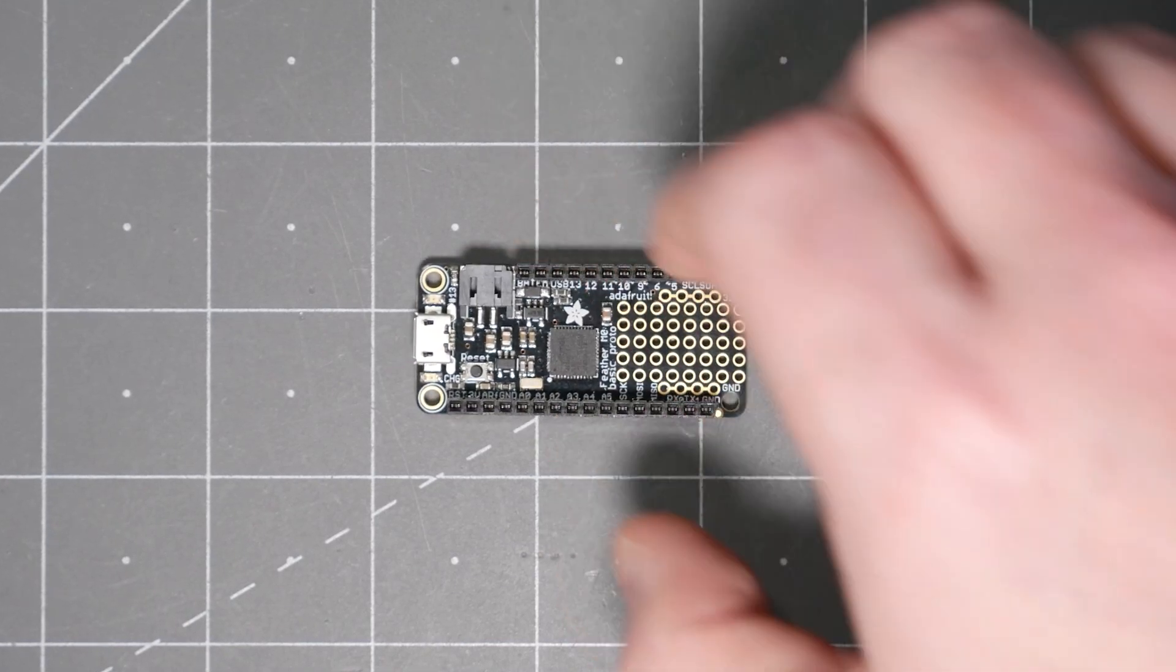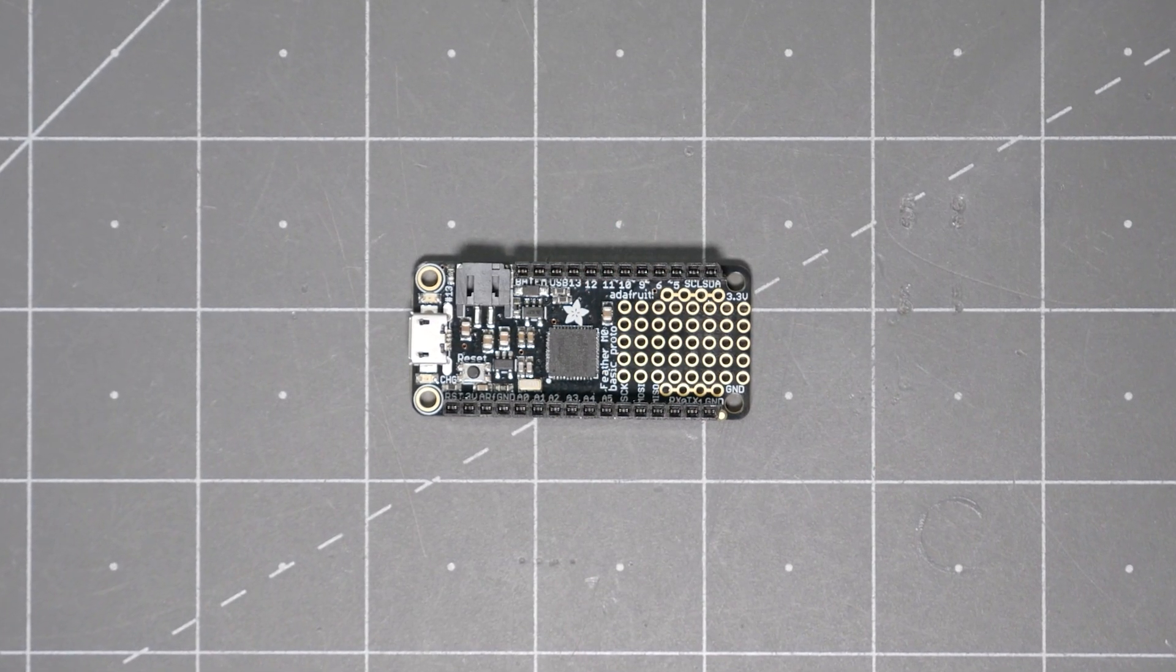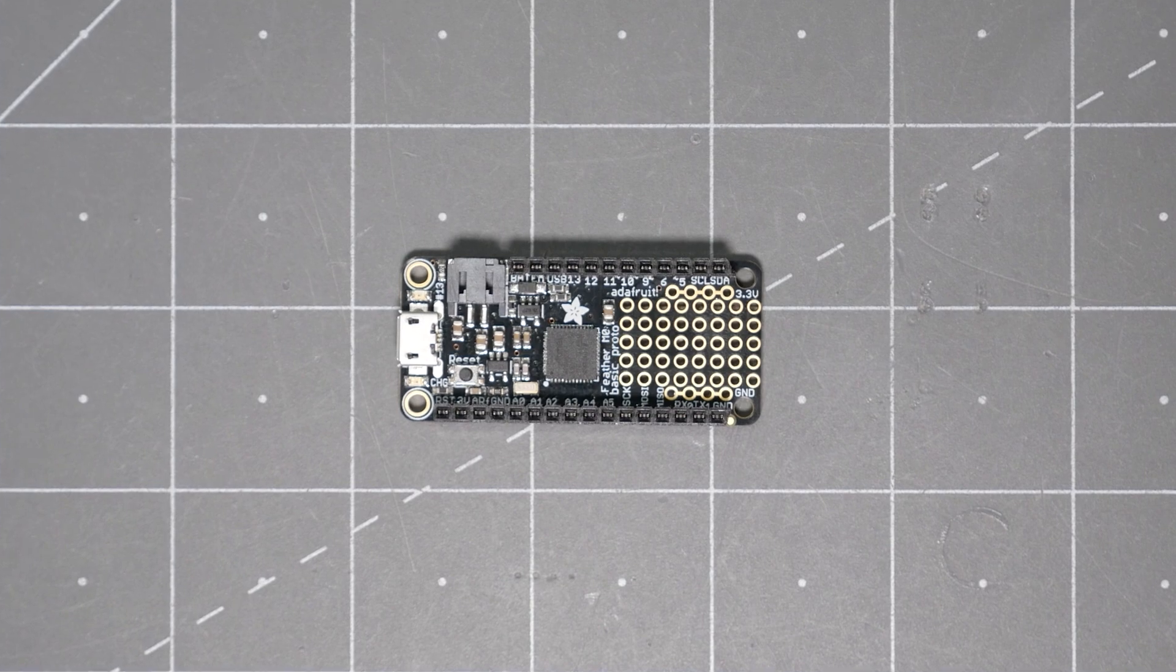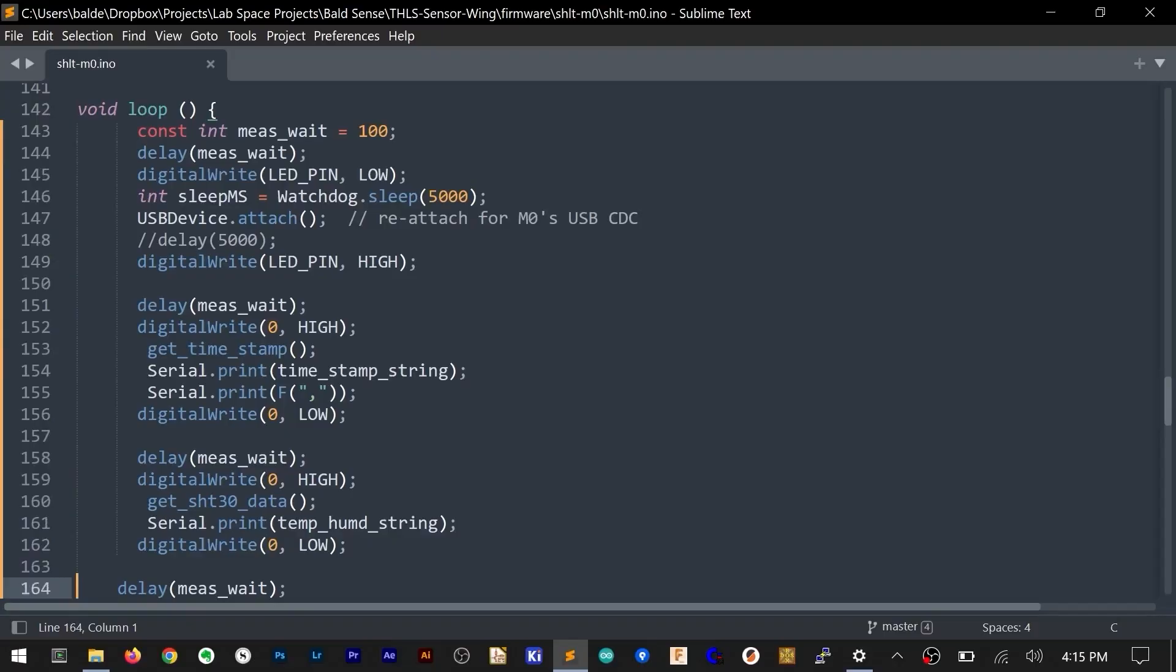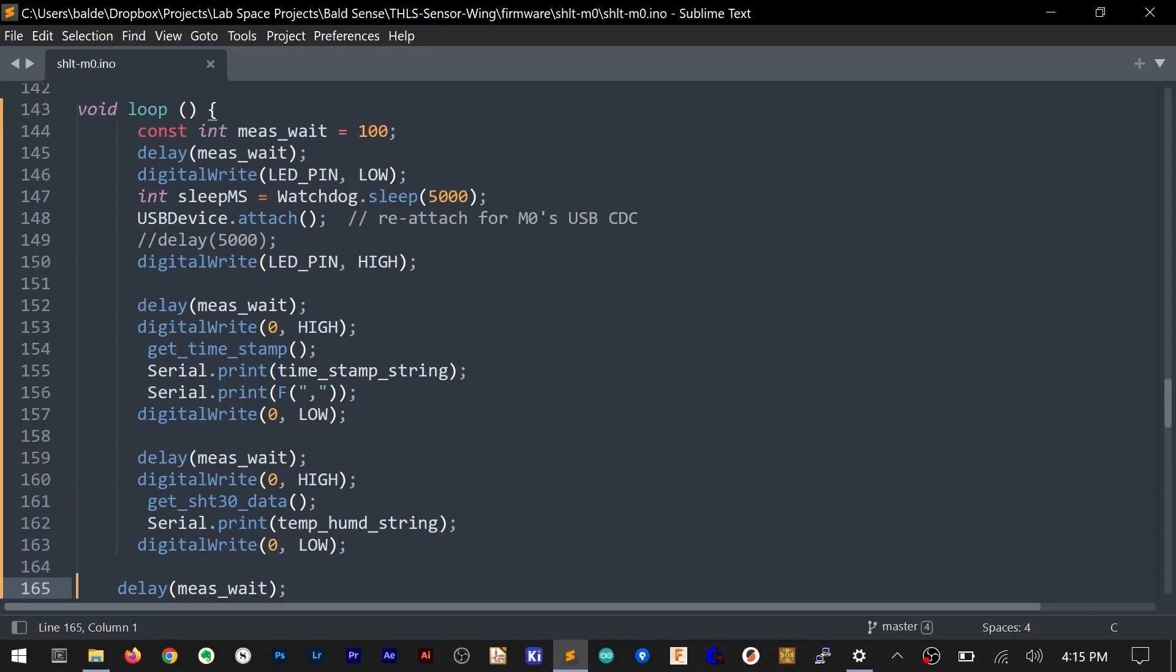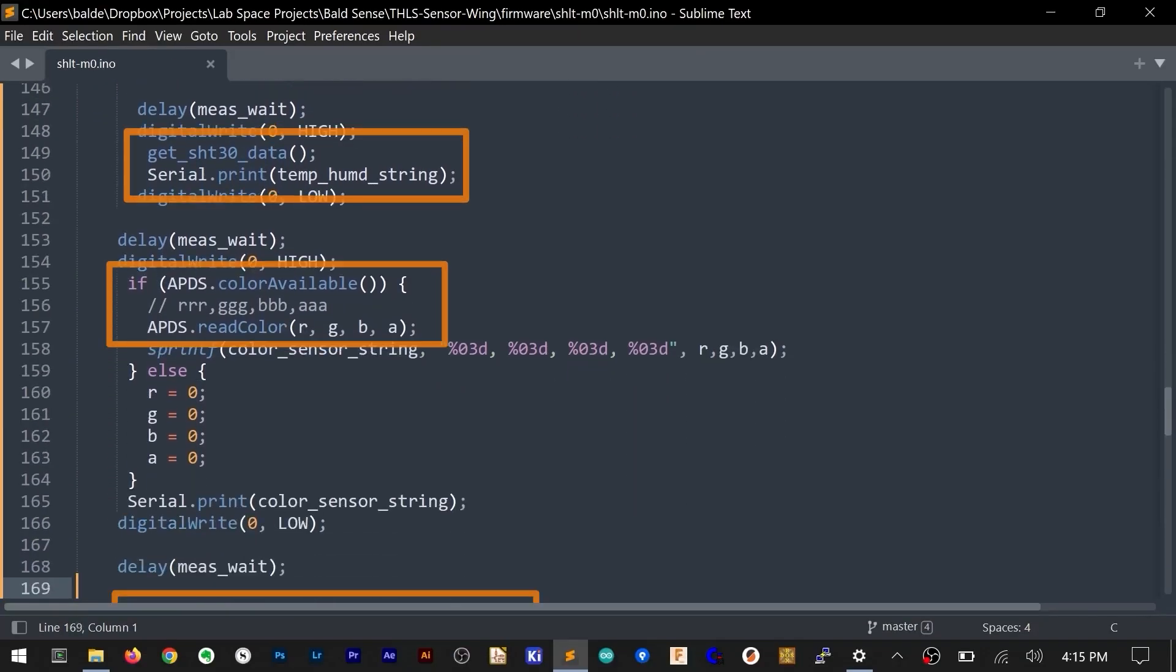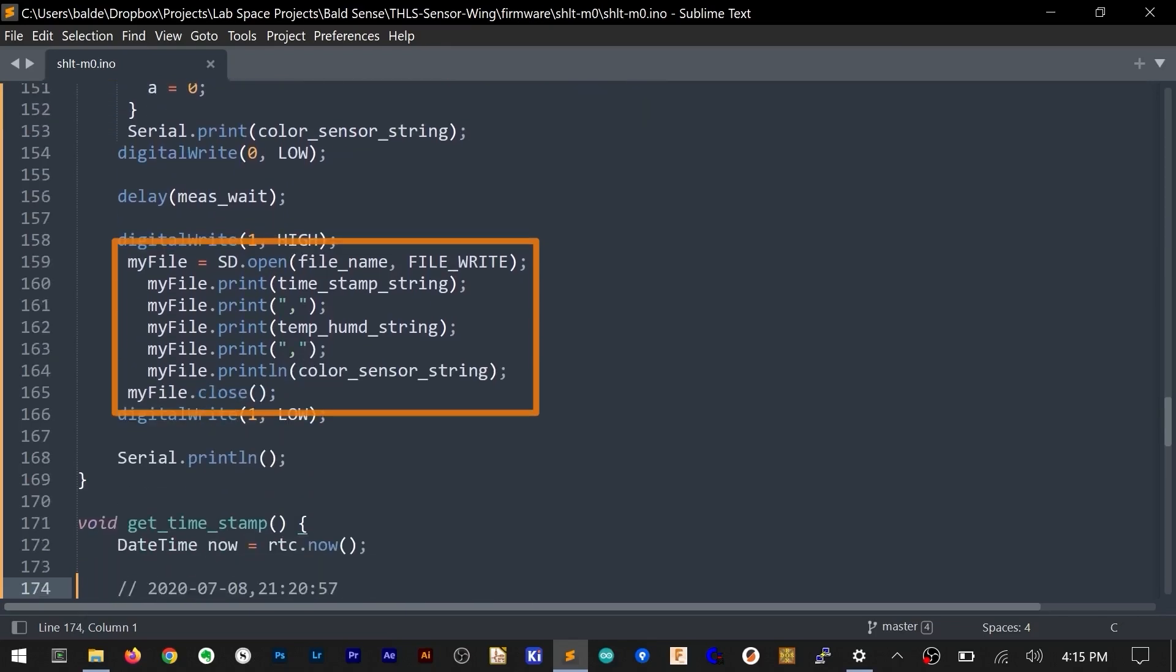The board I am using in this video is based around a feather with a 32-bit ARM Cortex M0 Plus microcontroller. Over in the code, the processor sleeps for 5 seconds, then grabs the current time, checks each sensor, writes the data to the SD card, and repeats.